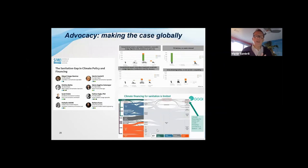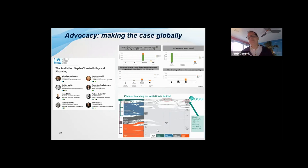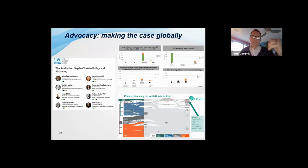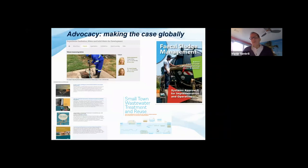Another example is the sanitation gap in climate policy and financing. We had an event at Stockholm World Water Week this year bringing together the Stockholm Environment Institute, the Global Green Growth Institute, the University of Leeds, and others to look at why sanitation is left out of NDCs. This is especially important with COP26 just having wrapped up. We're trying to get more attention to mitigation and adaptation and the role of sanitation within the World Bank and beyond.